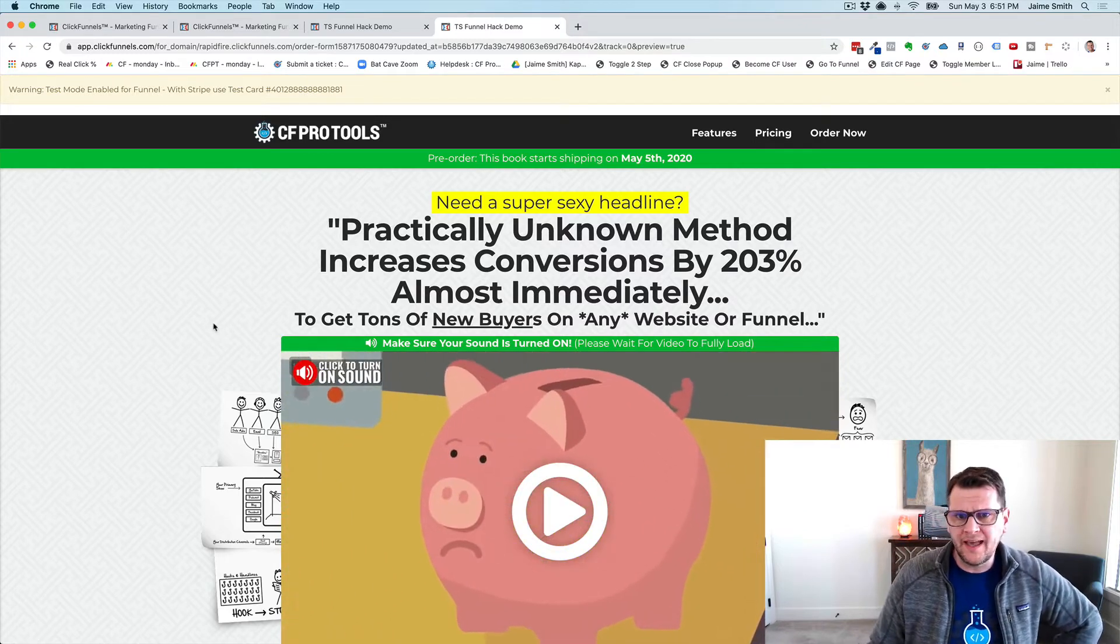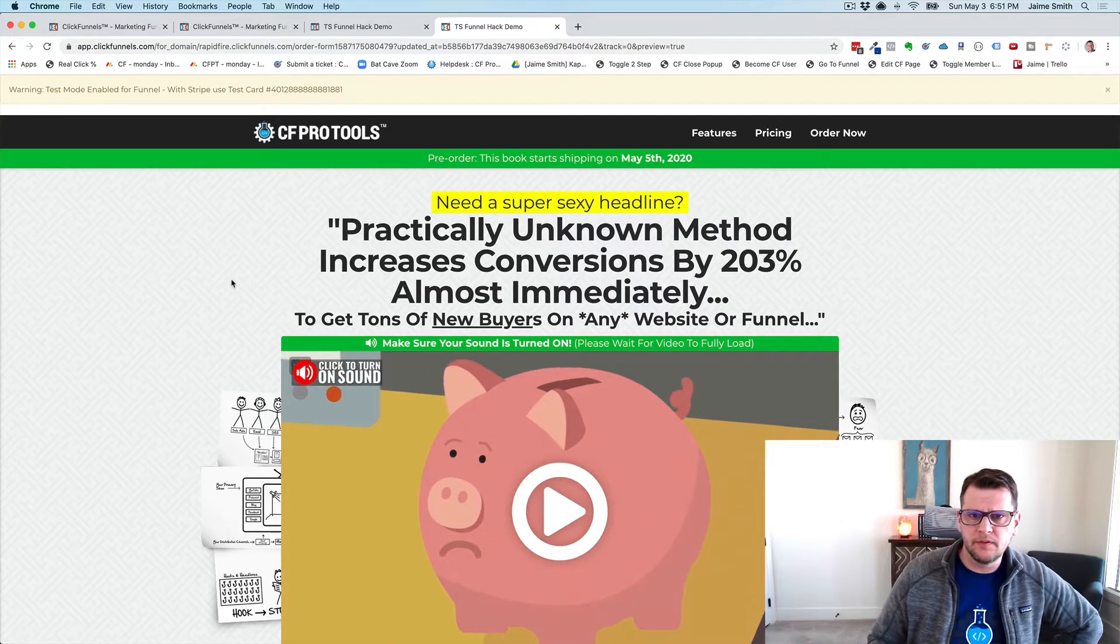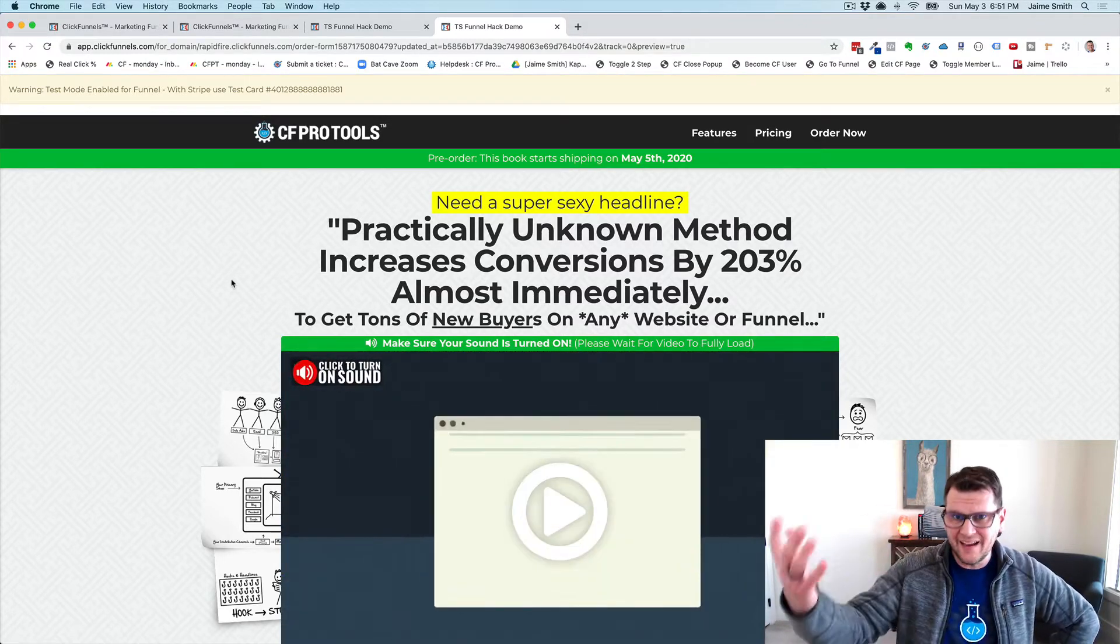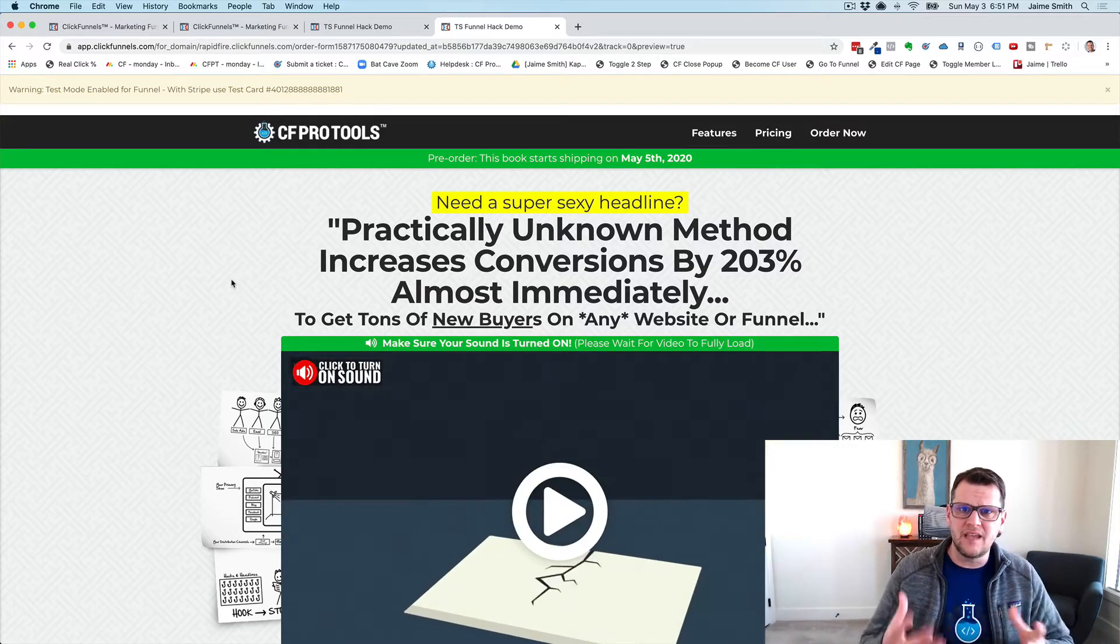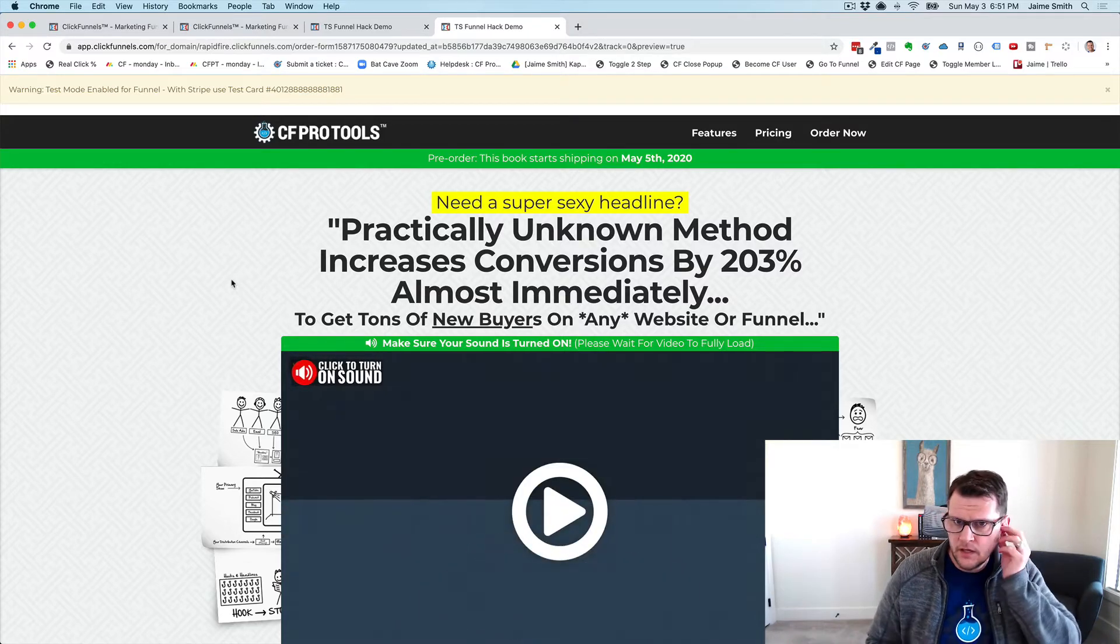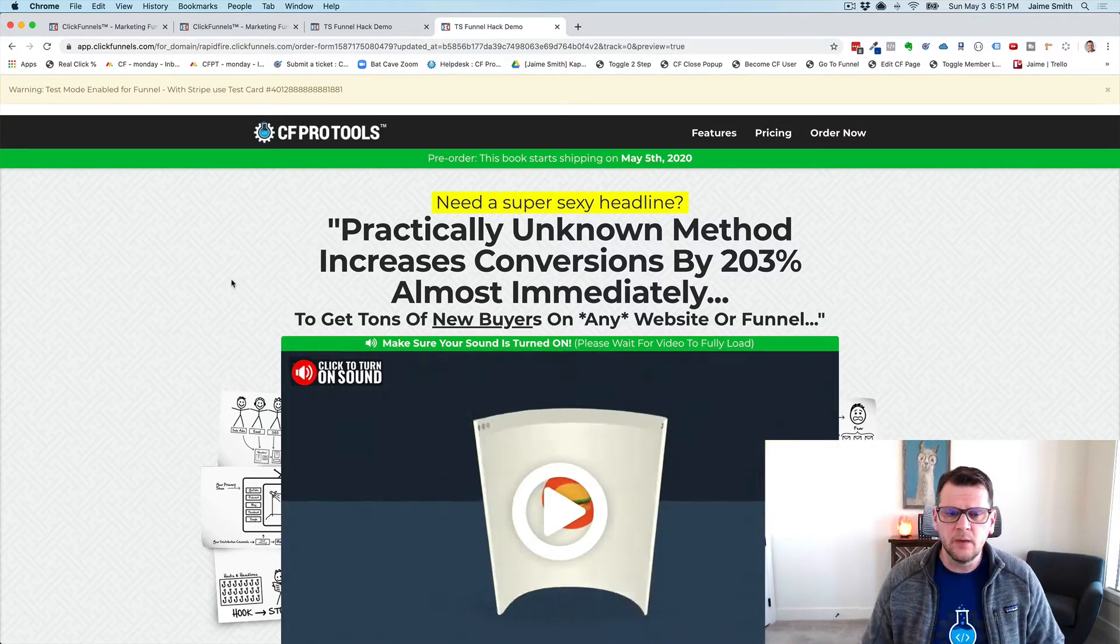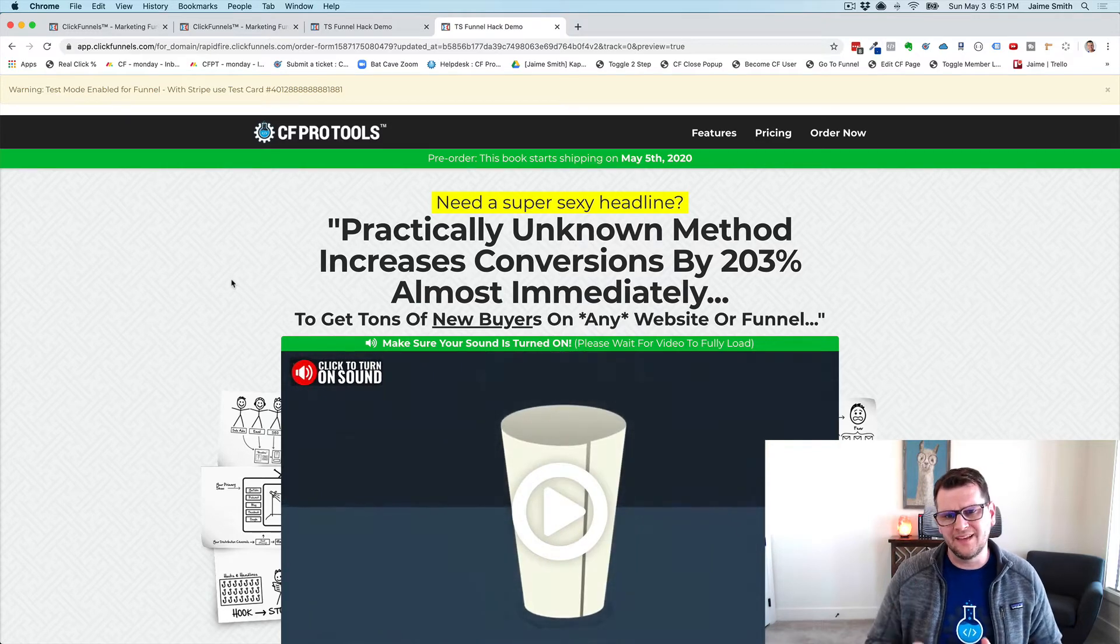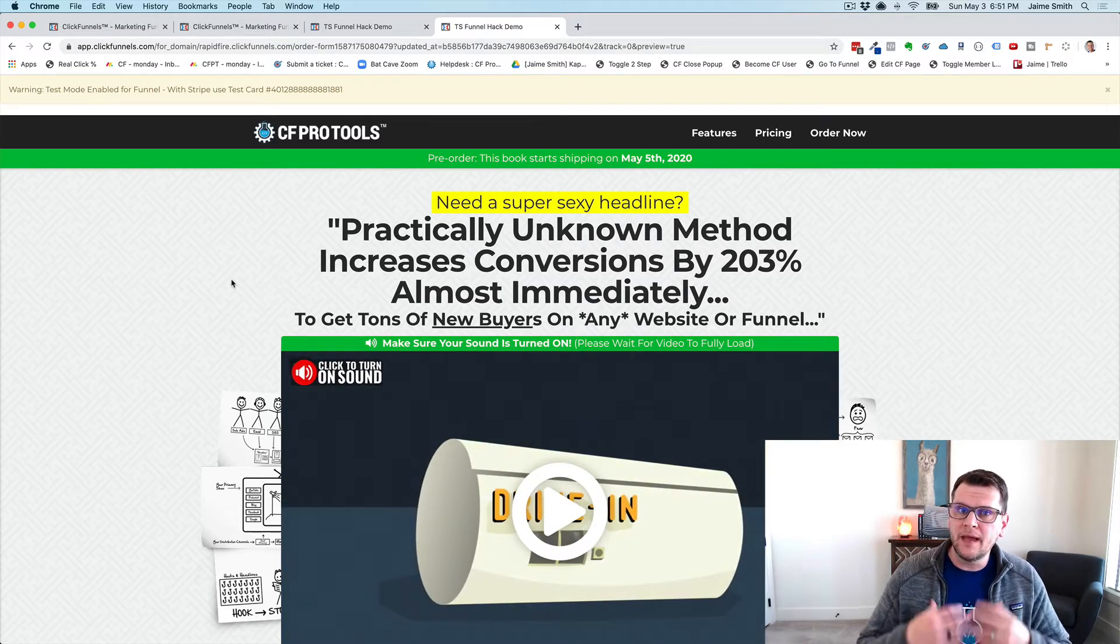Here's a page where we wanted to have a little bit of both. We want to have a pop-up that pops up when they go to exit the page that tries to save the sale if somebody's getting ready to leave, but then we also want to have a pop-up when they click a button to buy.